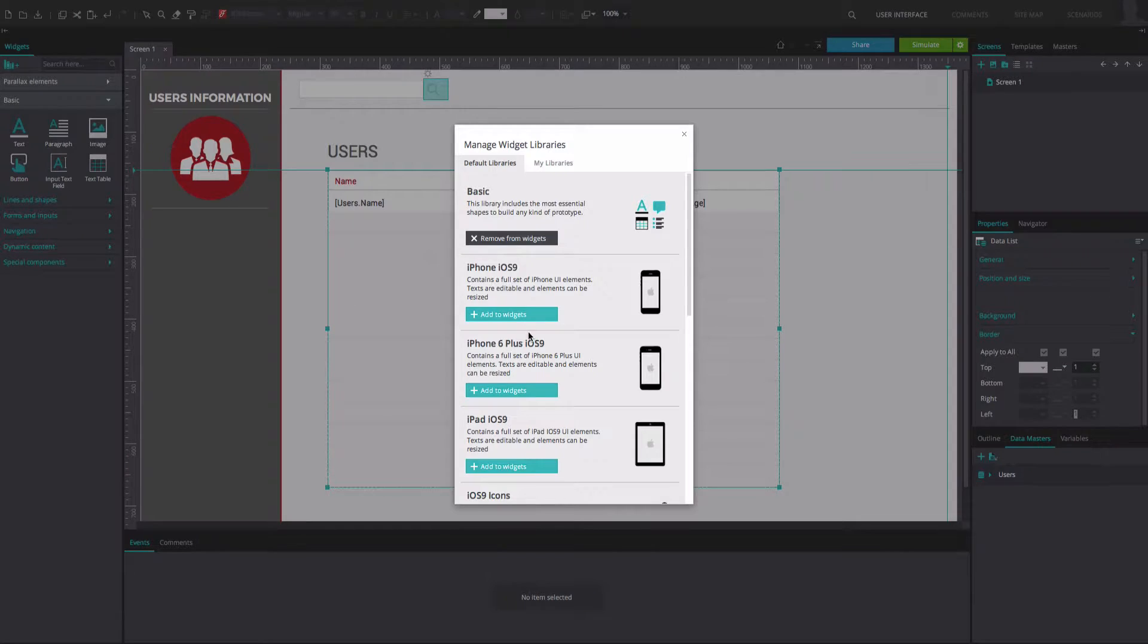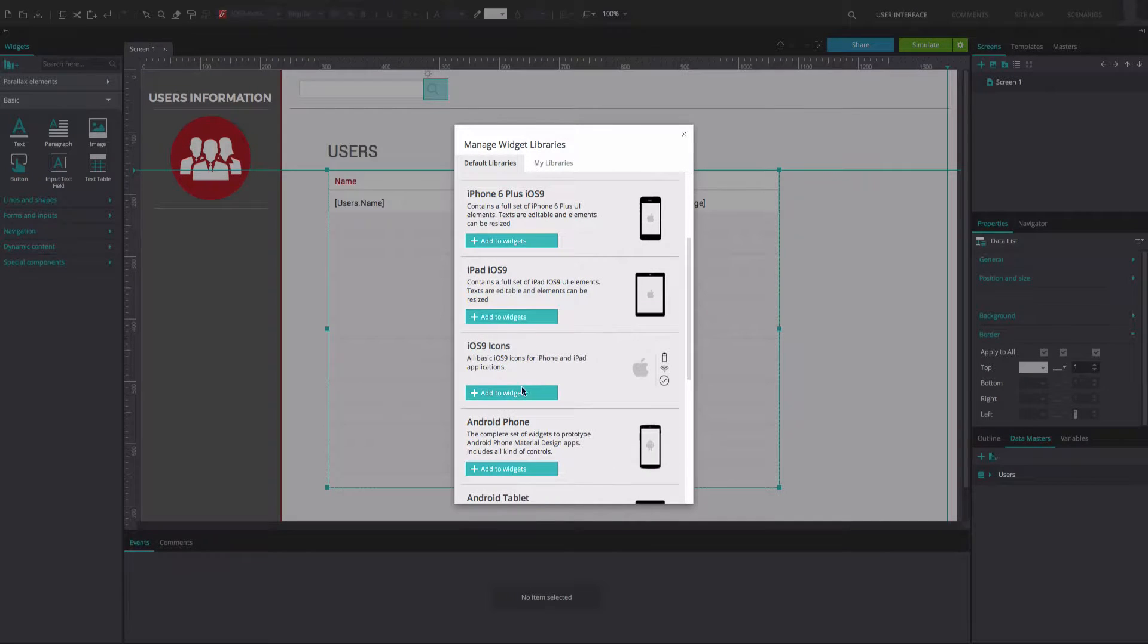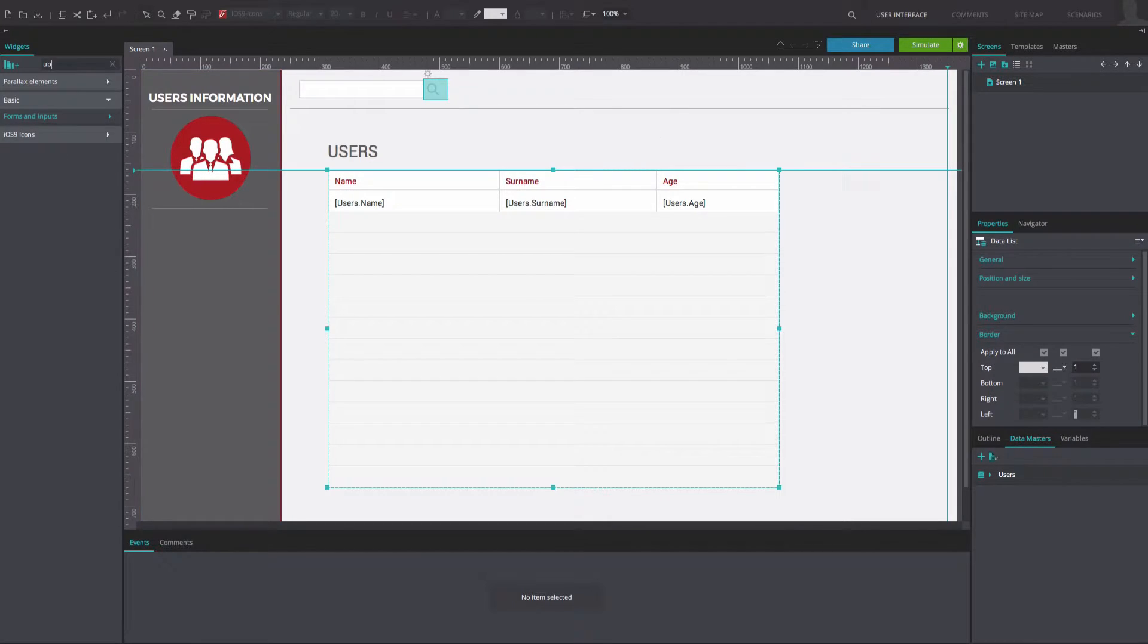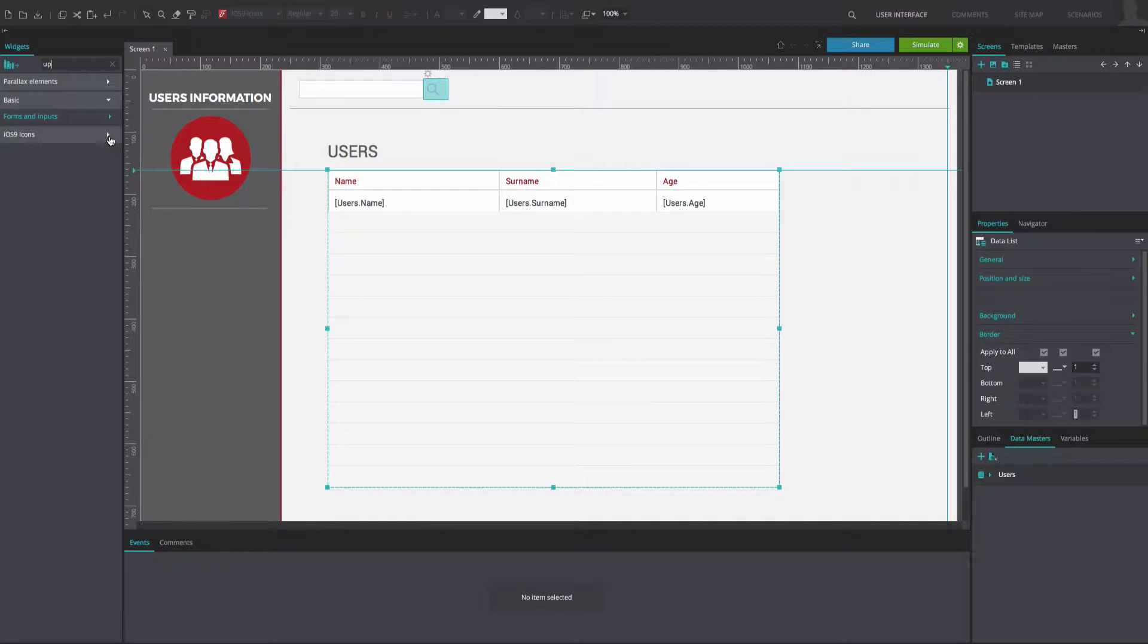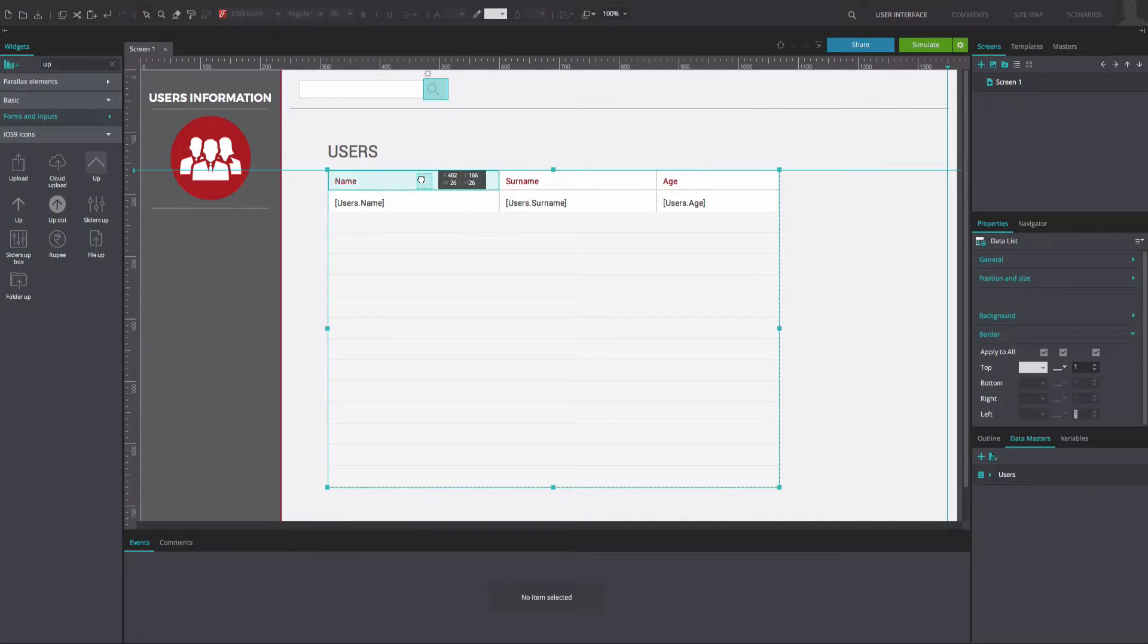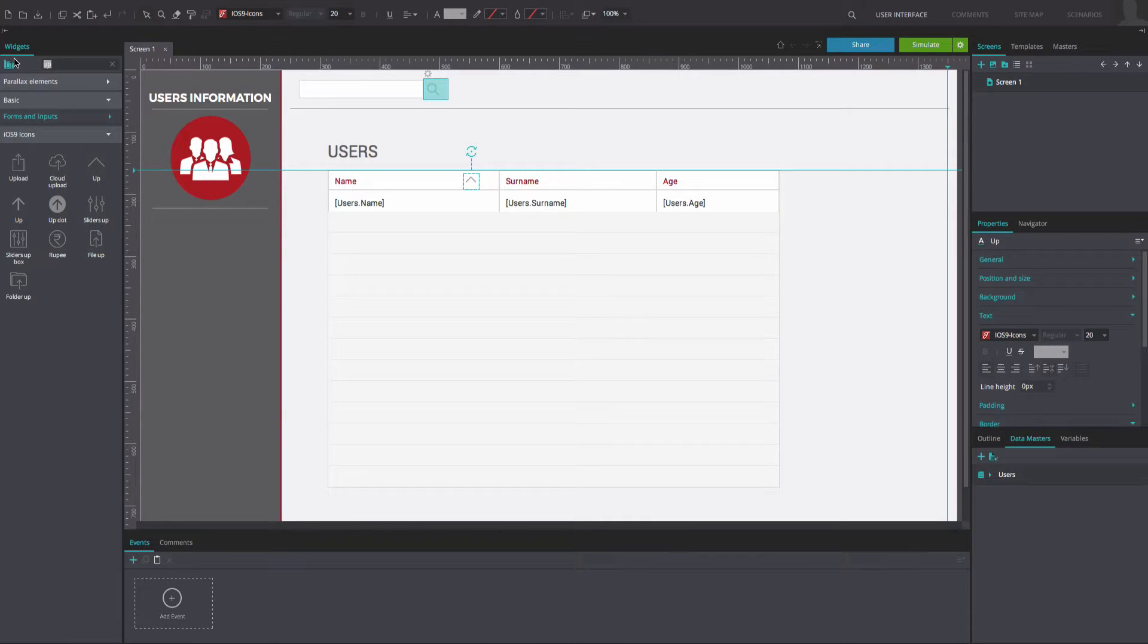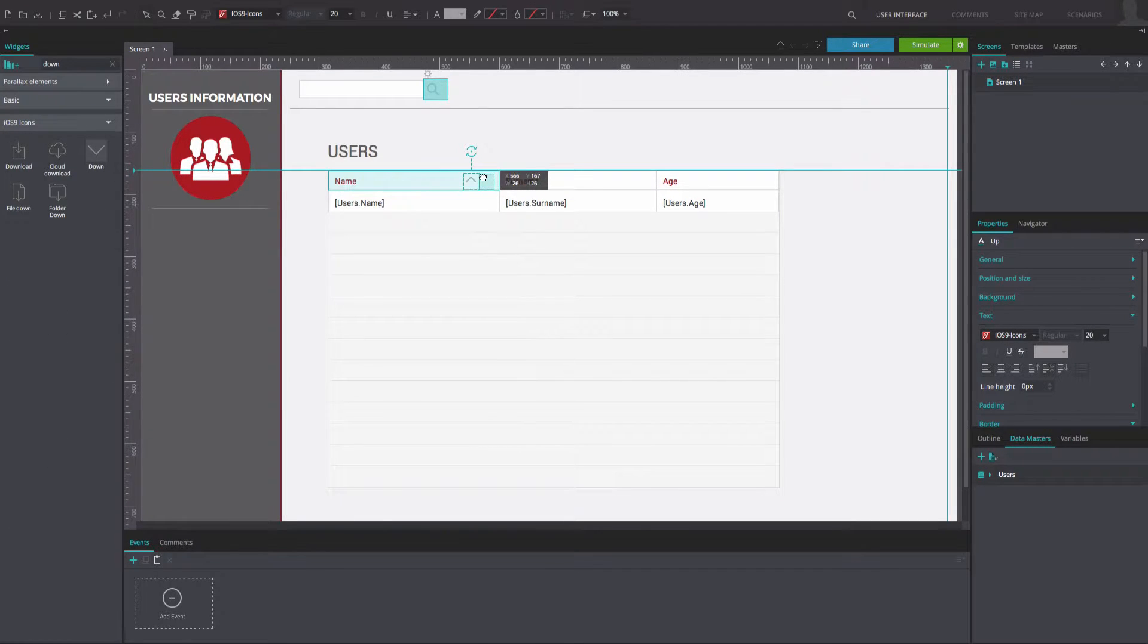Go to your widget libraries and add the iOS 9 icons library. From the iOS 9 icons library, drag the up and down arrow widgets to the canvas and place them on the right in the Name, Surname, and Age field cells.